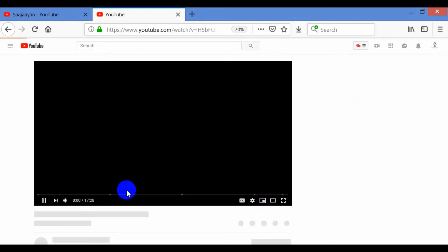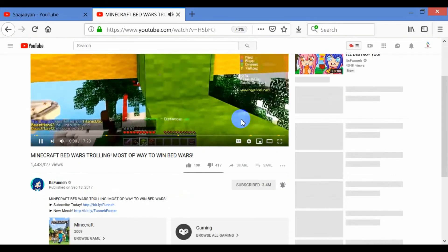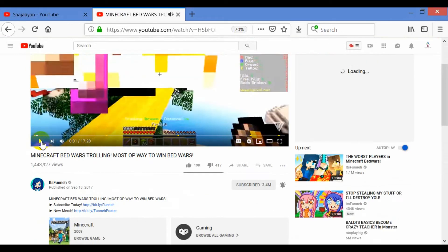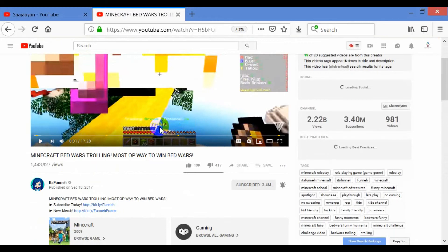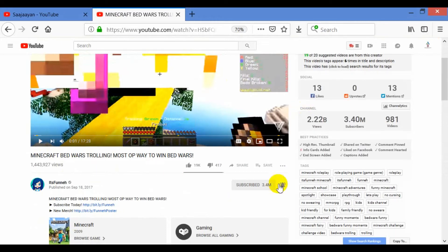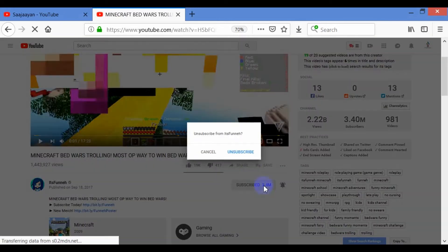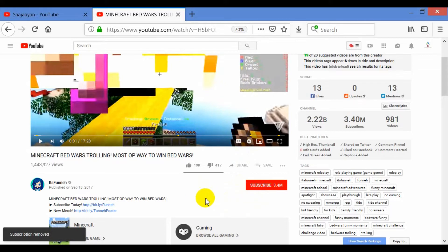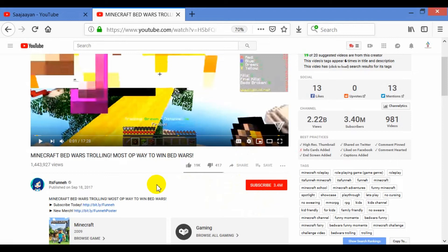I will go to this Minecraft channel. I have paused the video here. I will unsubscribe first because I want to show you how to subscribe. This is the unsubscribe button — the button is already red. A red button means you have not subscribed yet.